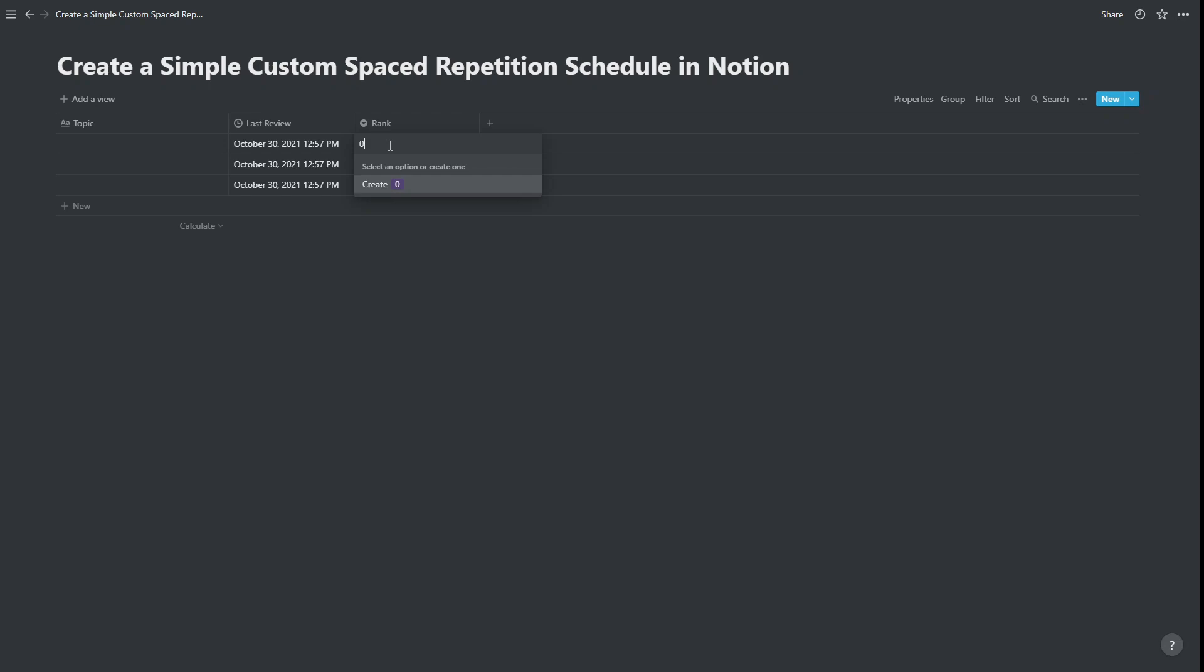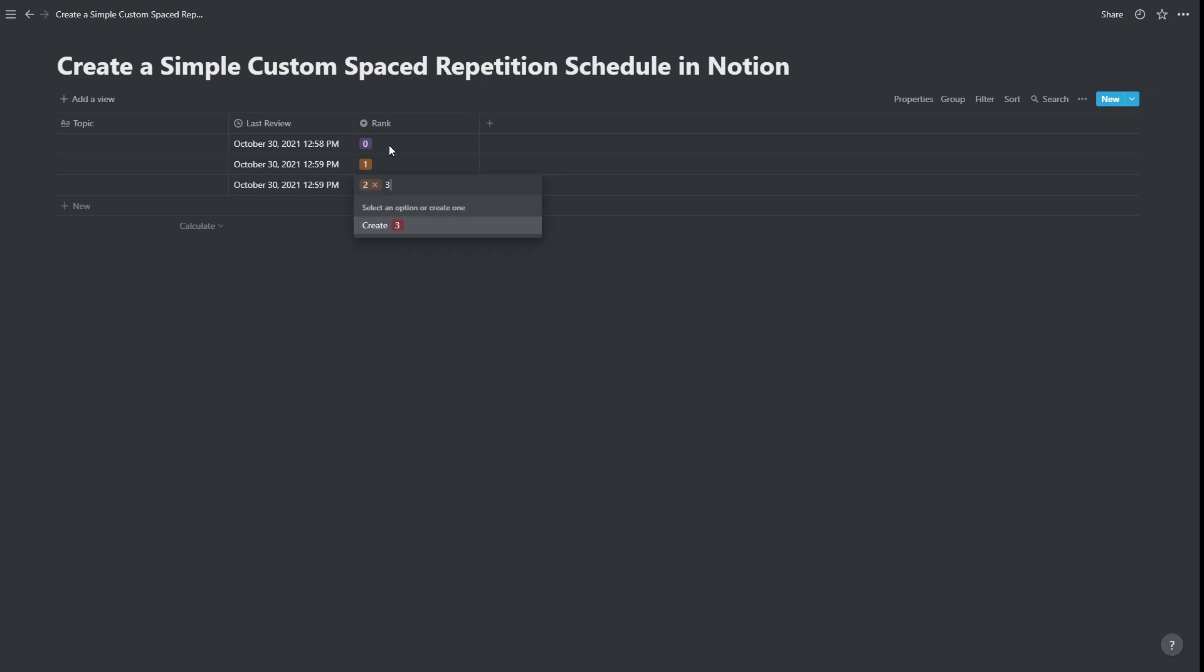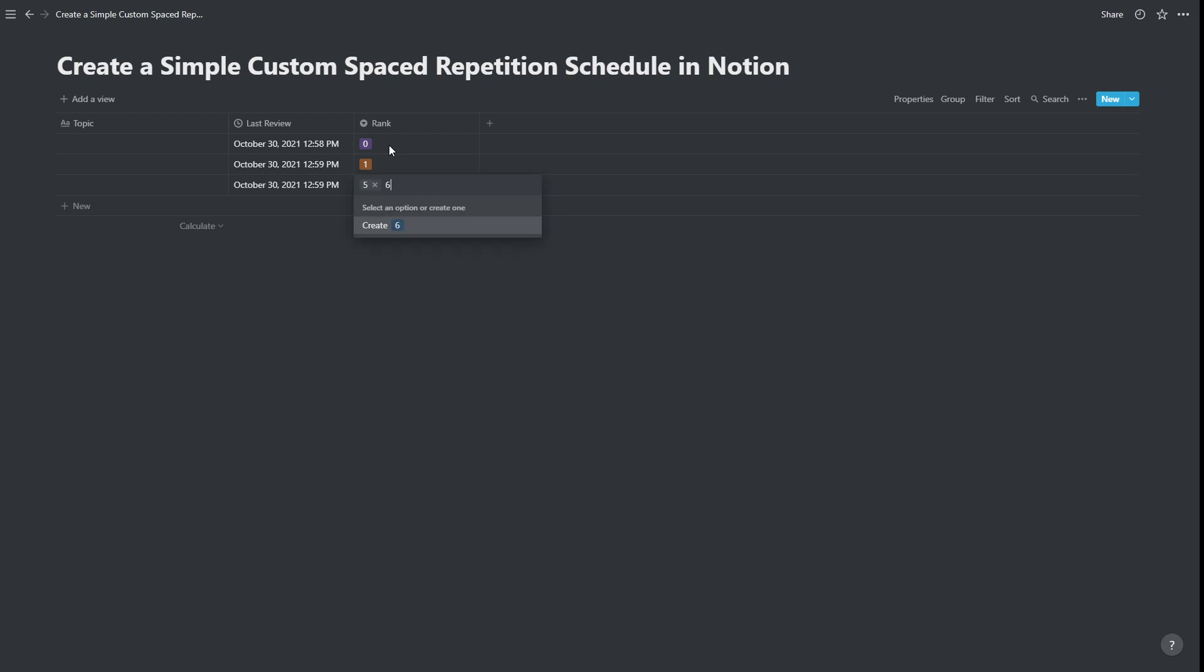We're basically going to input a sequence of numbers in this column. I'm going to put the numbers zero through seven. You can put whatever numbers you would like. But basically, these numbers represent the spacing intervals. So something that is on rank zero will be reviewed next in zero days. Something that is on rank one will be reviewed next in one day, and so on.